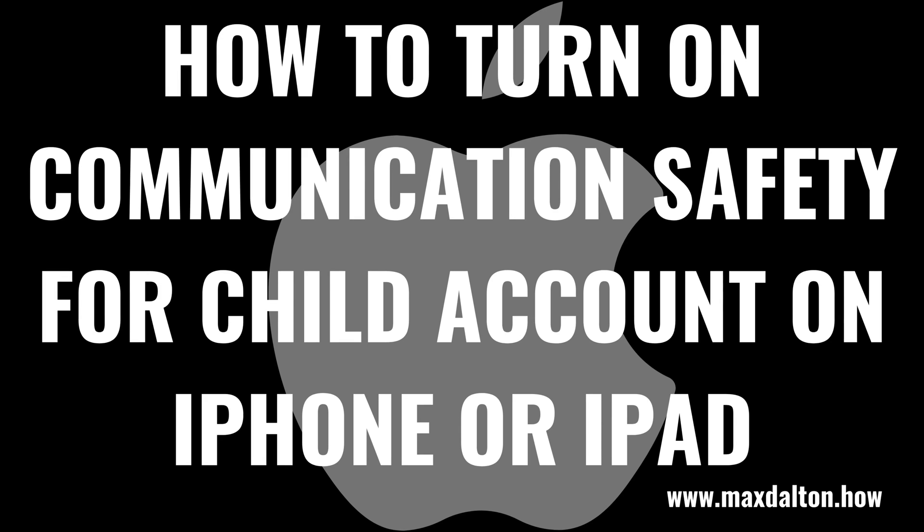What's up everyone. I'm Max Dalton, and in this video I'll show you how to turn on the Communication Safety Feature for Child Accounts on an Apple iPhone or iPad.